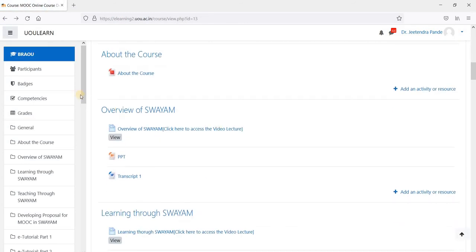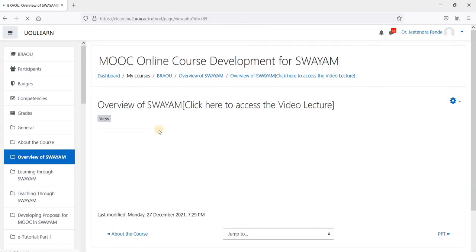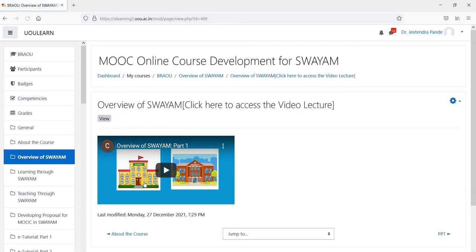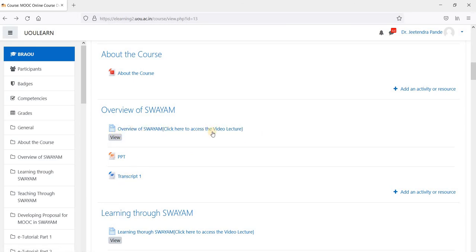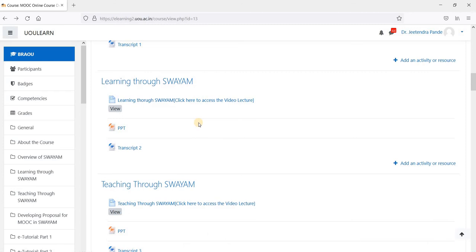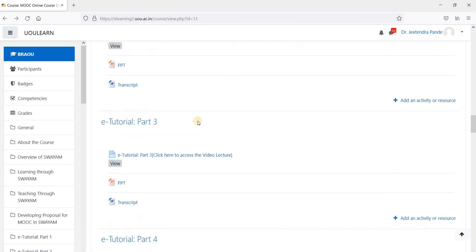Next, these are the videos, lectures that are recorded. If you click on this, you will be redirected to the lecture video. The PPT and transcript of these lectures are available just below the video link to complete all these lectures.